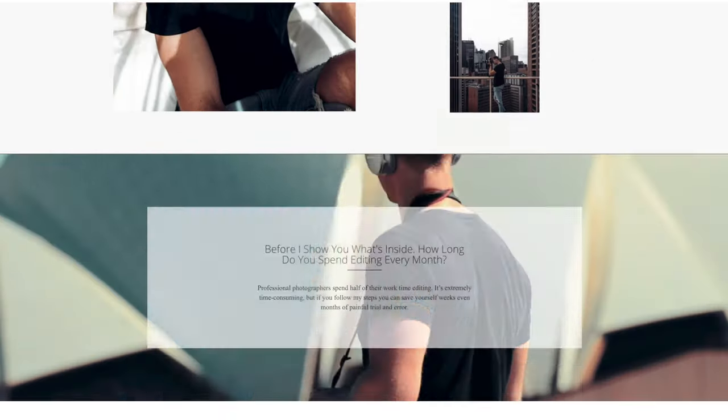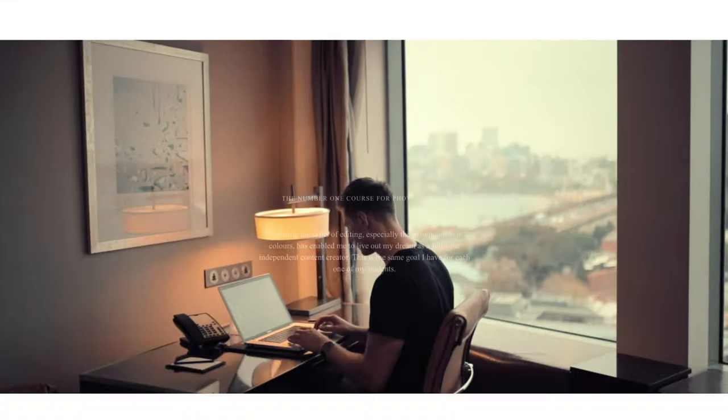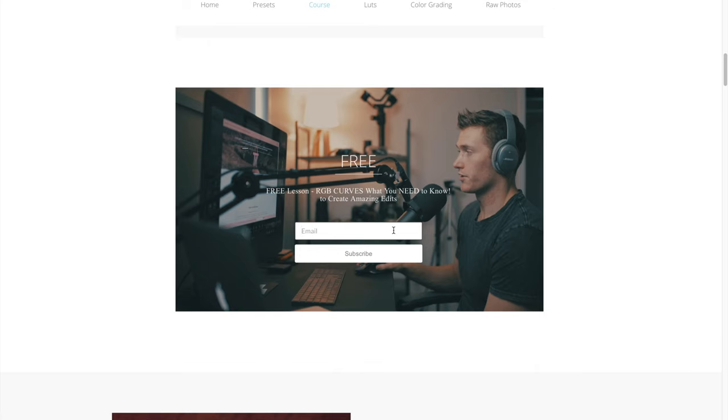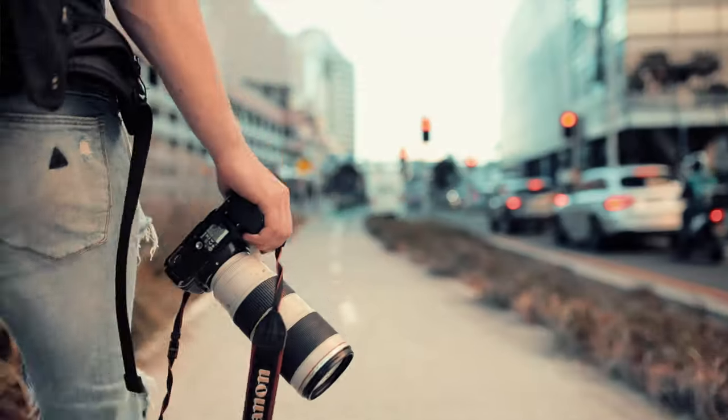Once this coronavirus situation blows over I'll be back to travel content. Right now smashing out tutorials. If you're interested in Instagram Pro Editor, go down to the description, check it out on my website — there's a free lesson, just enter your email. Let me know how you've been affected by this in the comments, if you're in lockdown, what country you're in. Also comment who you want to see tutorials on so I can reach out to them. Check out the presets — like, comment, subscribe, follow me on Instagram. Catch you in the next one.